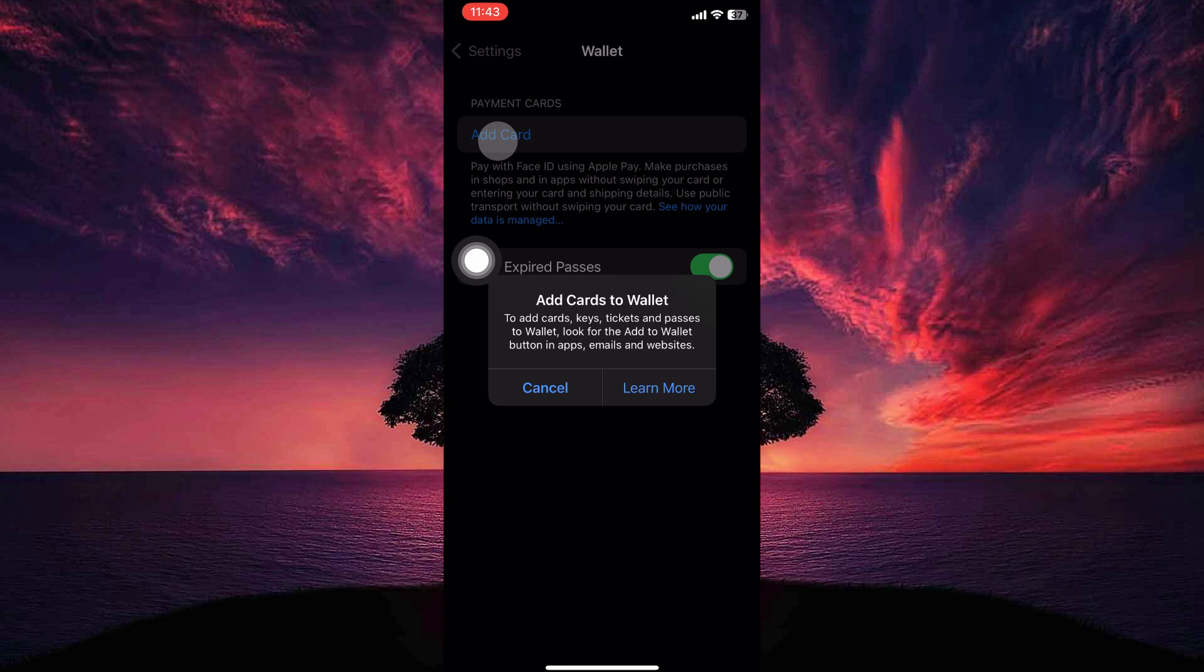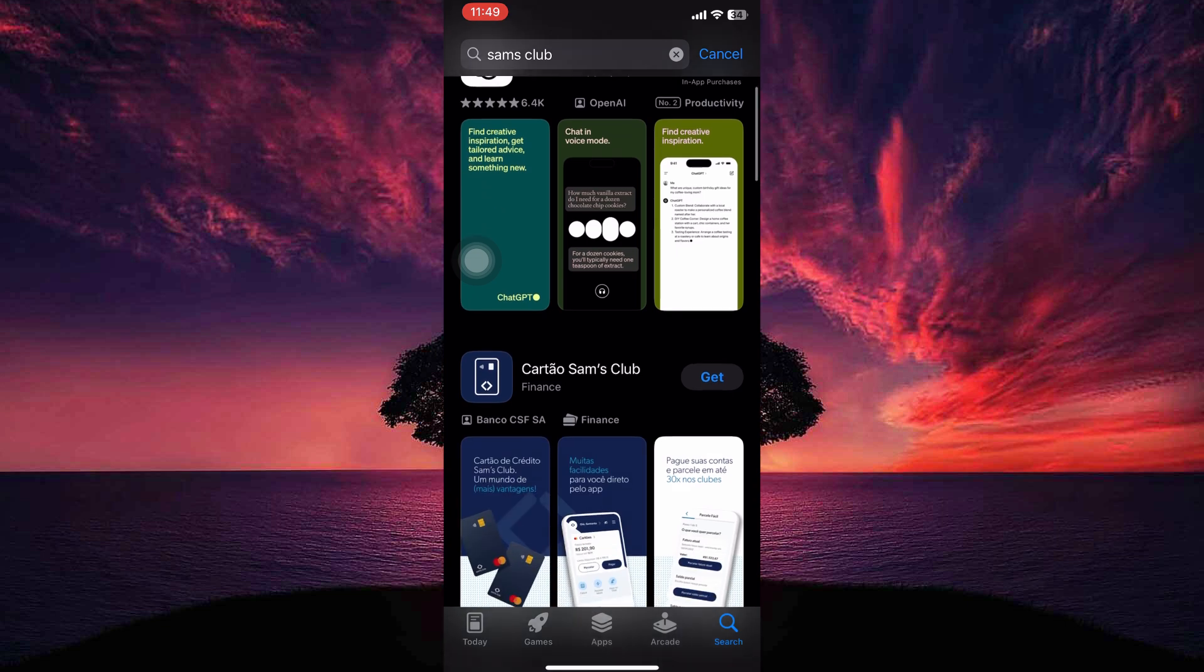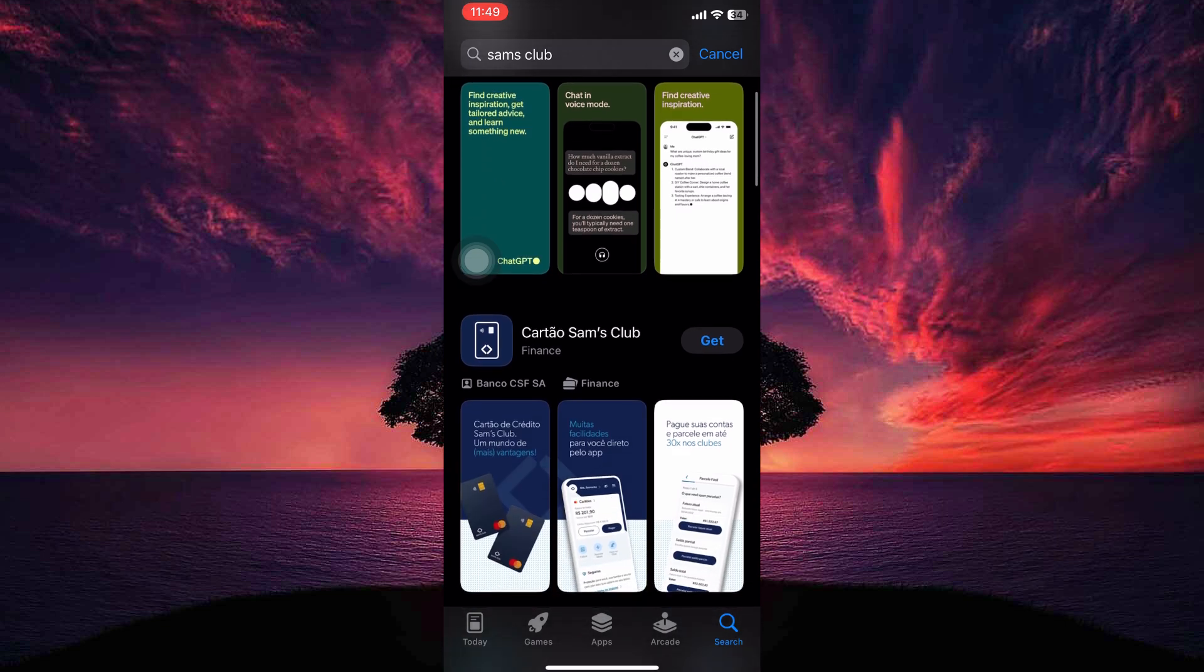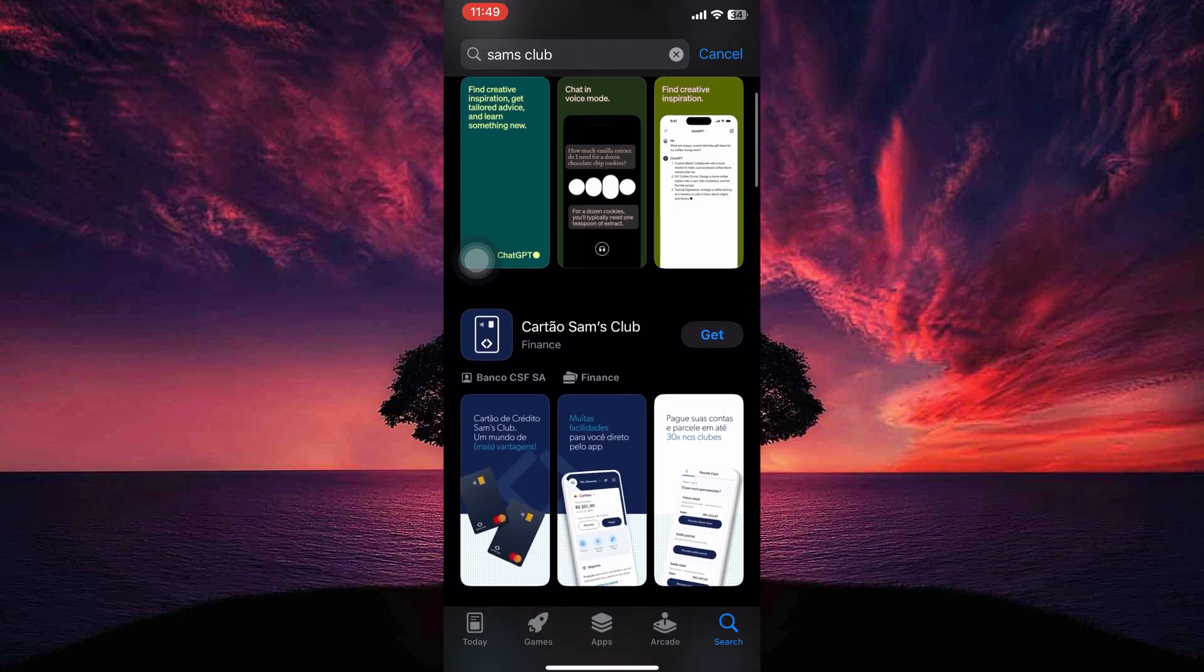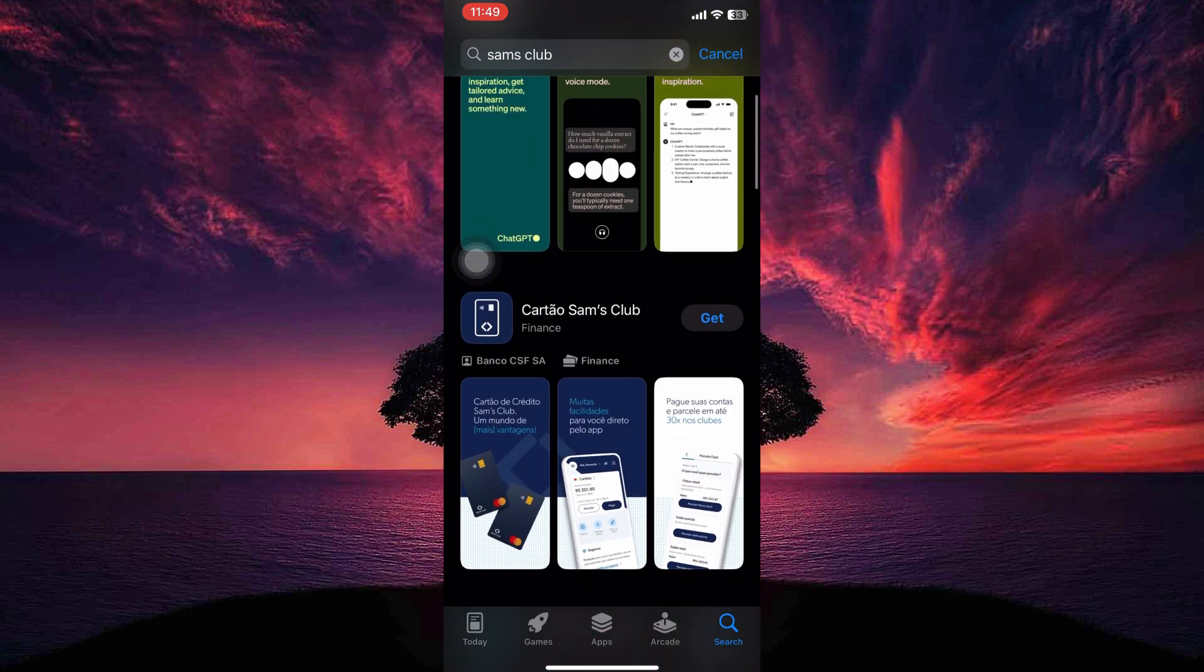However, here are some alternative ways to access your Sam's Club membership information. Download the Sam's Club app and create an account if you haven't already. The app allows you to access your digital membership card, scan it at checkout and view your account information.